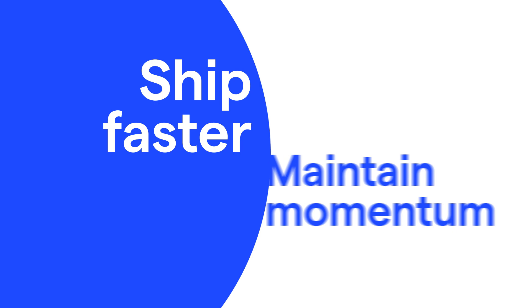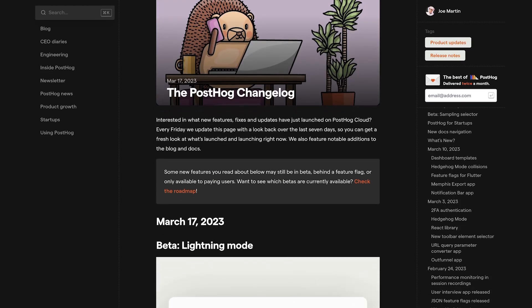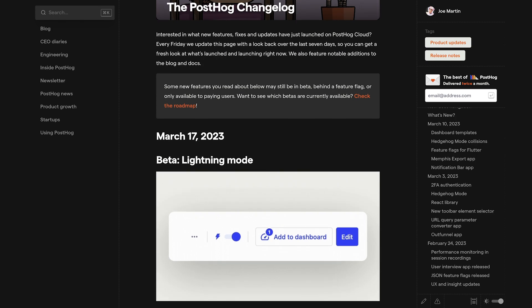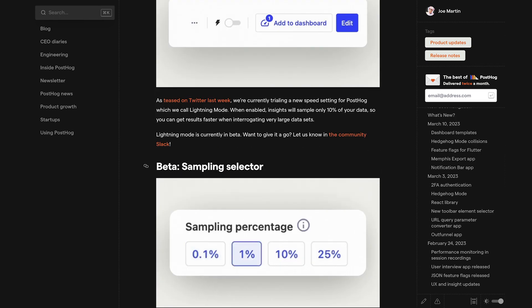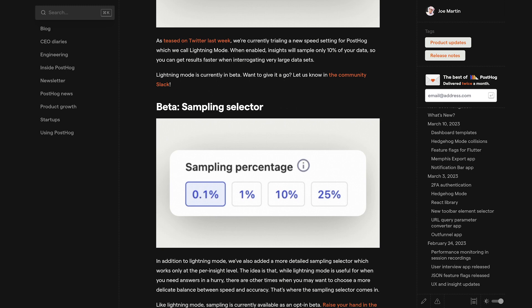These types of feature flags have many benefits and use cases, and in this video we explore four of them. First, they help you ship faster and maintain momentum. Feature flags disconnect deployment from release, enabling developers to ship code faster. Instead of releasing code once it's deployed, it lives behind a feature flag and releases separately. This frees the developer from worrying about releases.